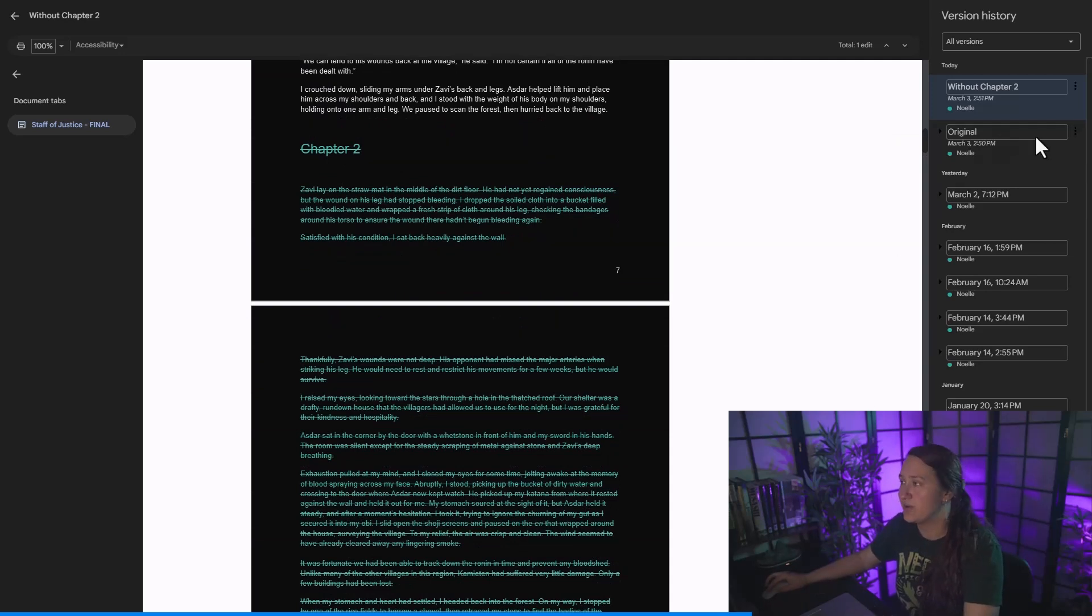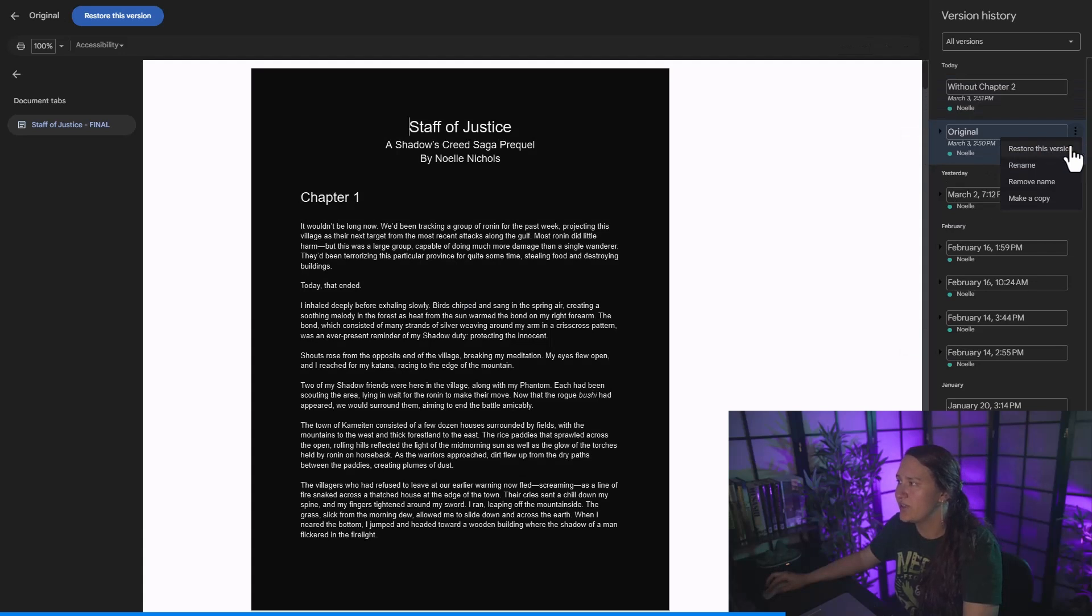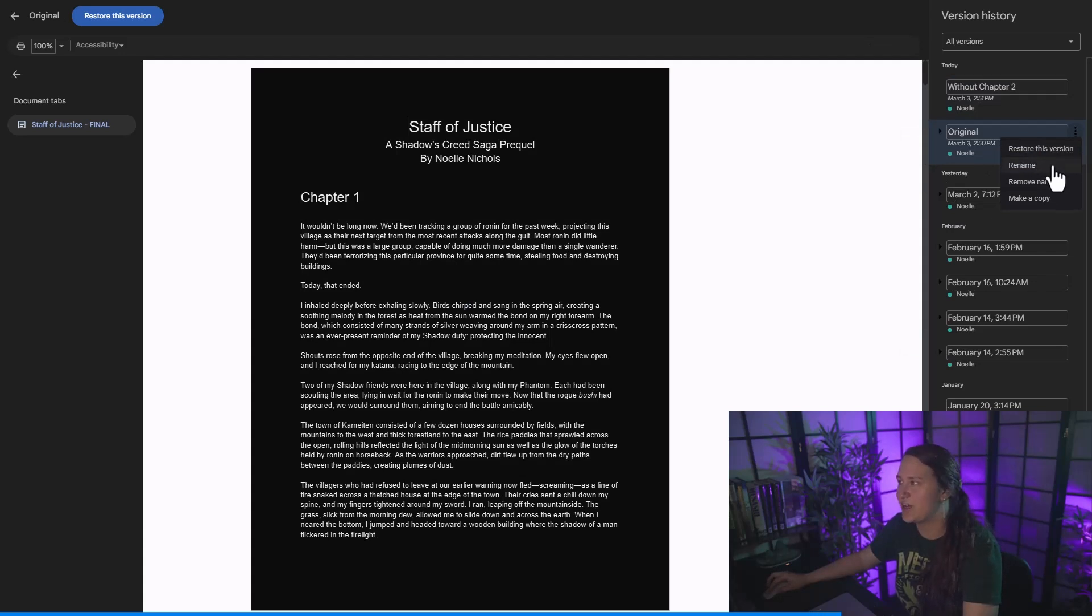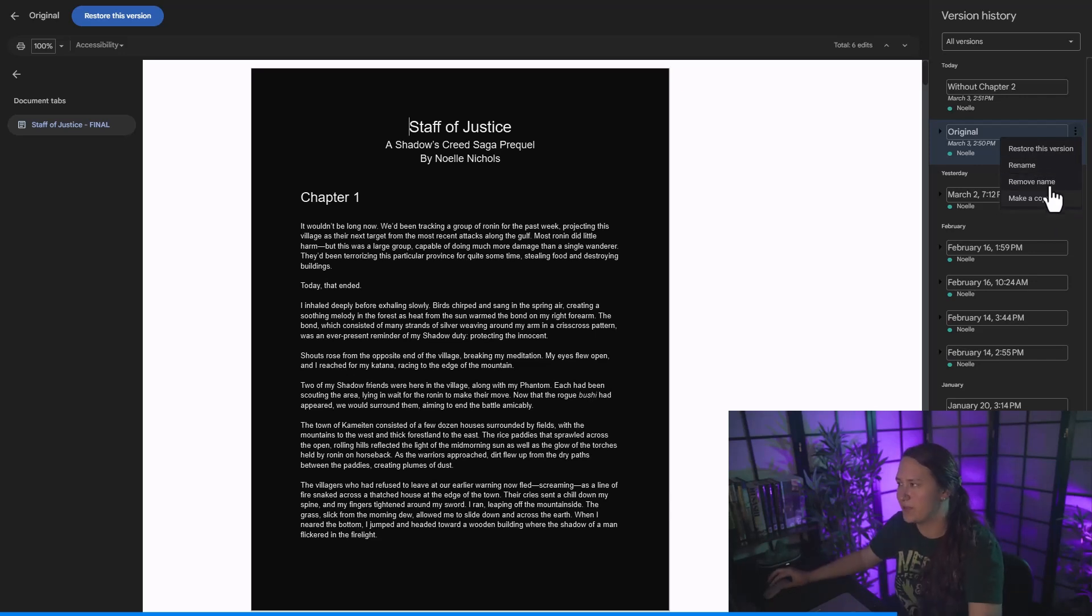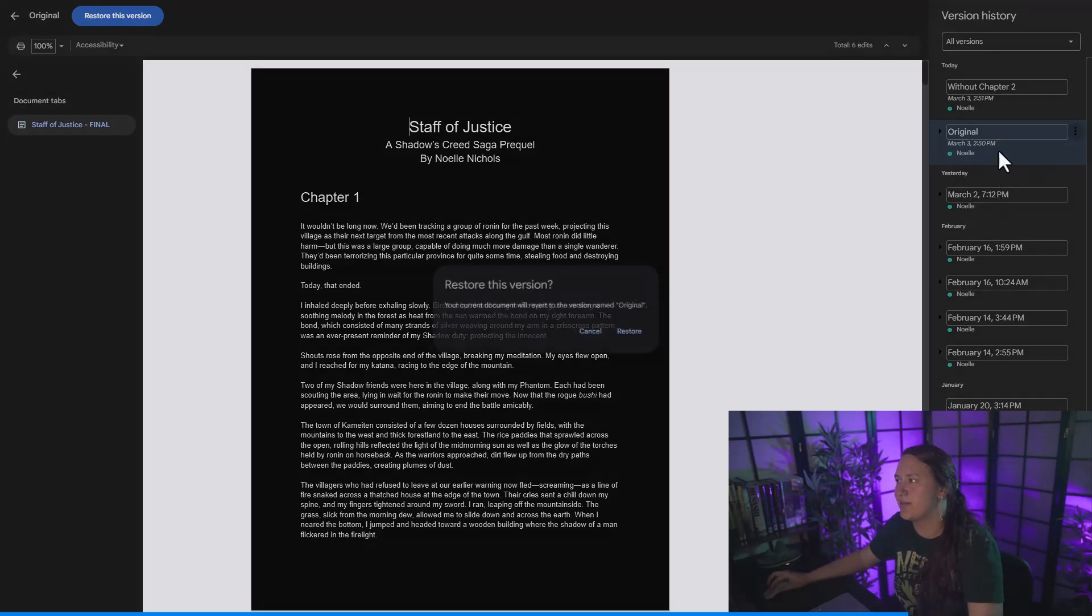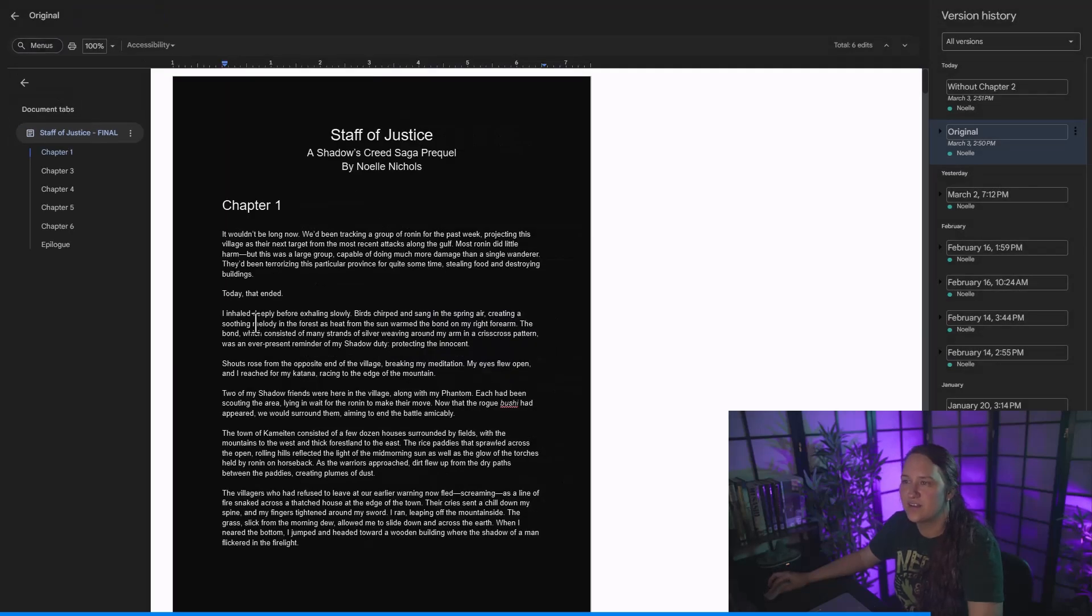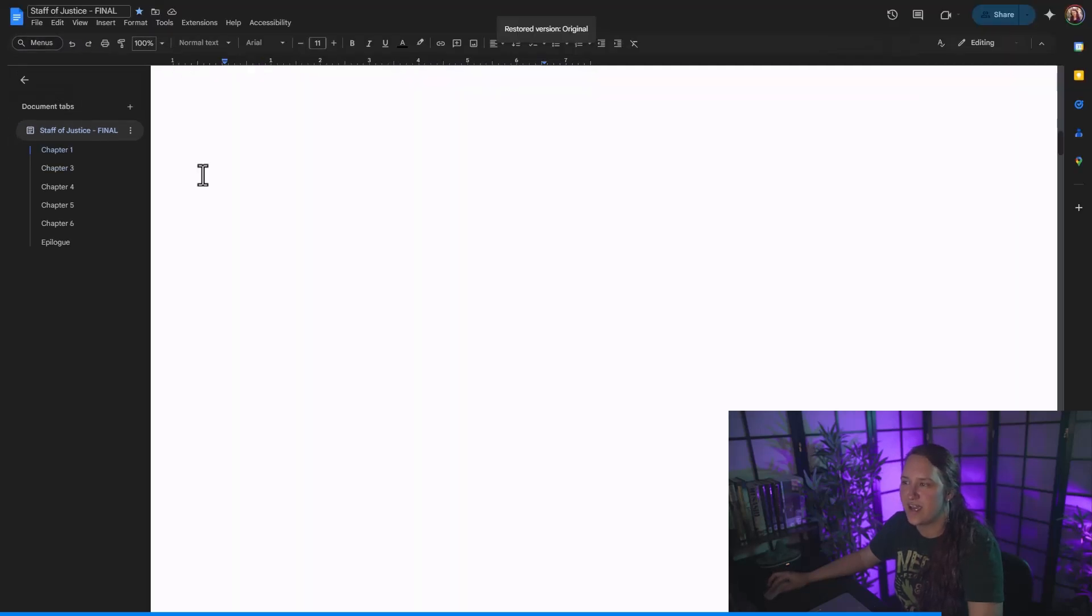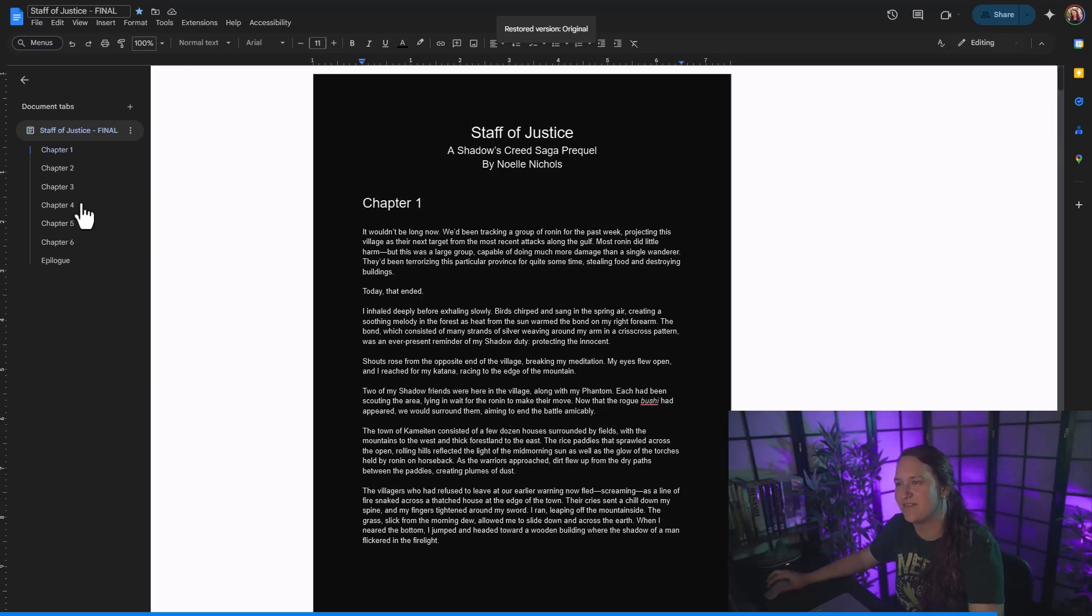If I did want to revert back to the original, all I would need to do is right click next to these dots and say restore this version. I can also rename or remove it or make a copy if I want another kind of copy to play around with. I'm going to go ahead and click restore, just so that I have peace of mind that my final copy of the story that I have multiple copies of is safe.